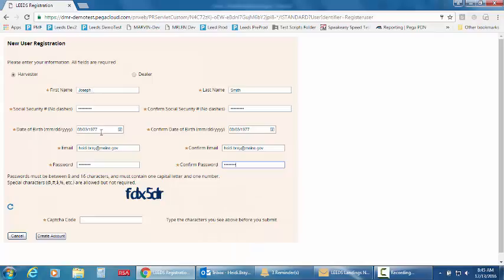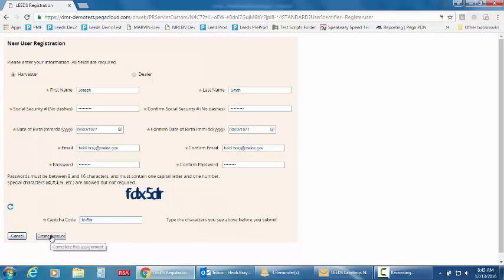For security purposes, you must translate this code down here in the CAPTCHA code section and you must indicate the correct capitalization. And then click the Create Account button.